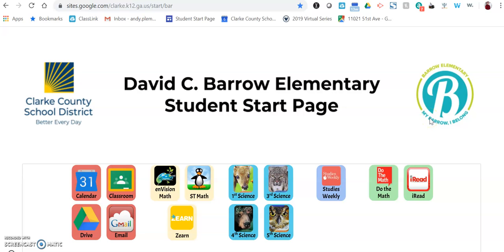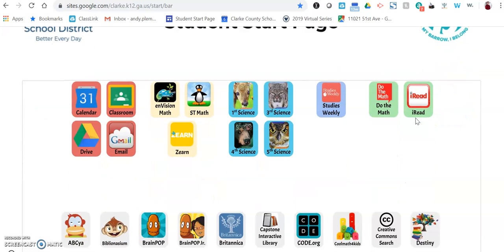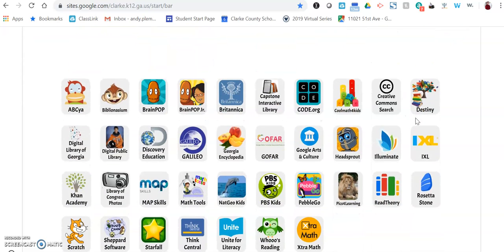The next tool I want to highlight on our Student Start page is a new tool that has been added recently, and it's down at the very bottom. It's called Unite for Literacy. Unite for Literacy was one of the AASL best websites of the year, and it's a great tool to use for English language learners and also students in our earliest grades.